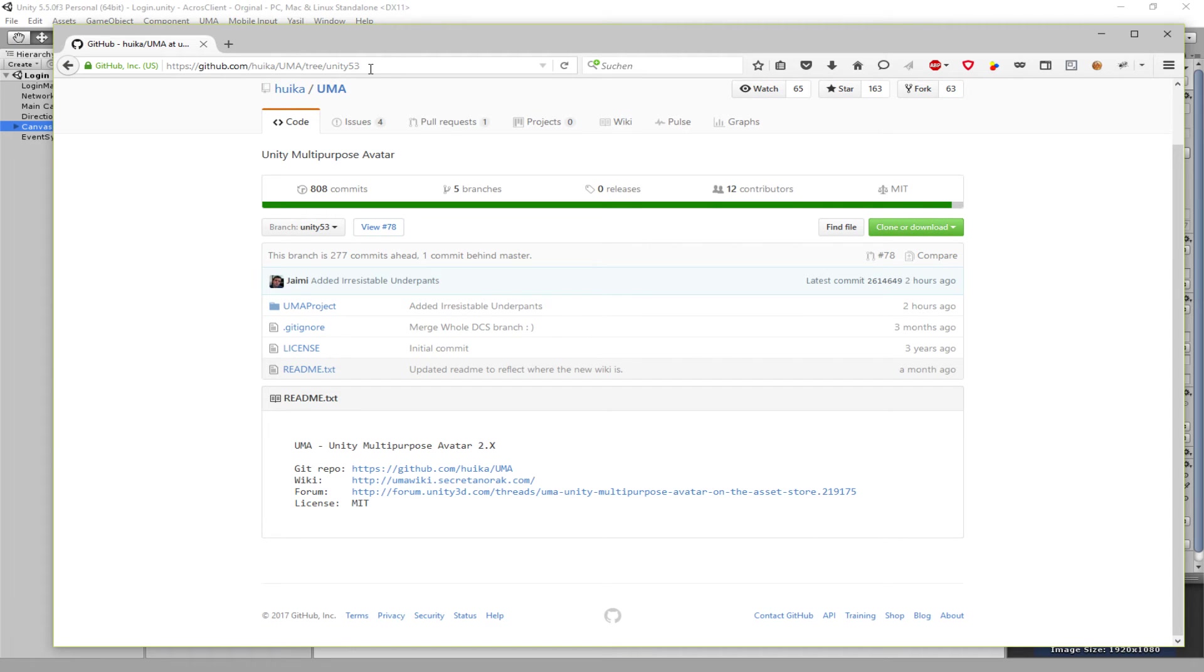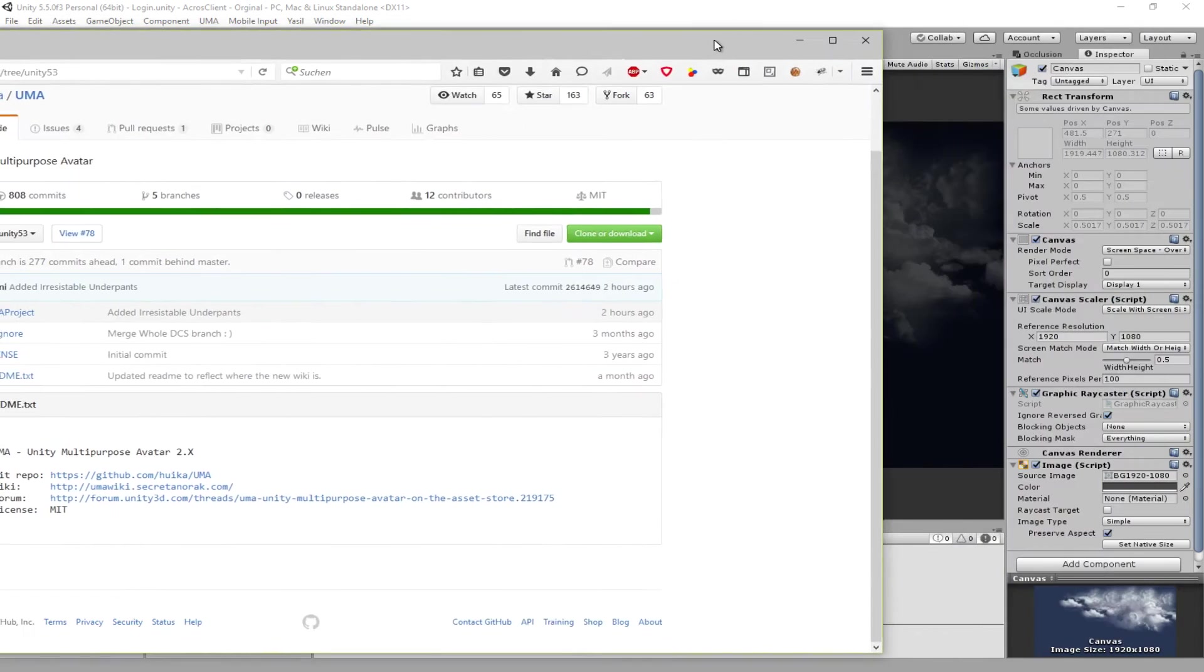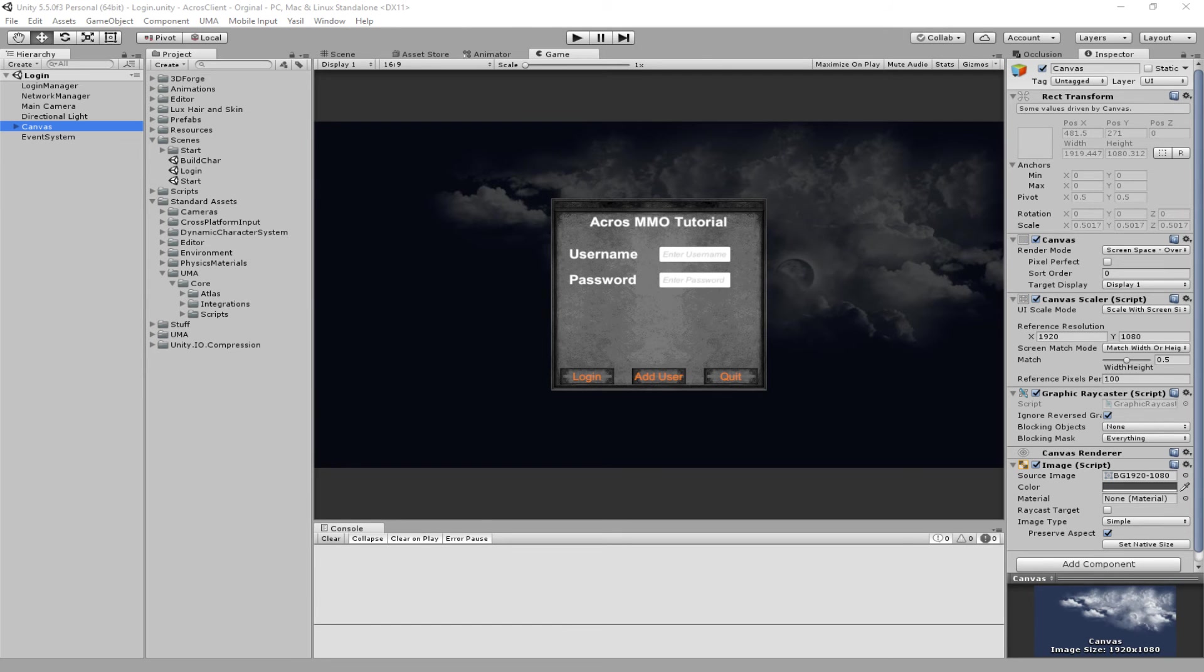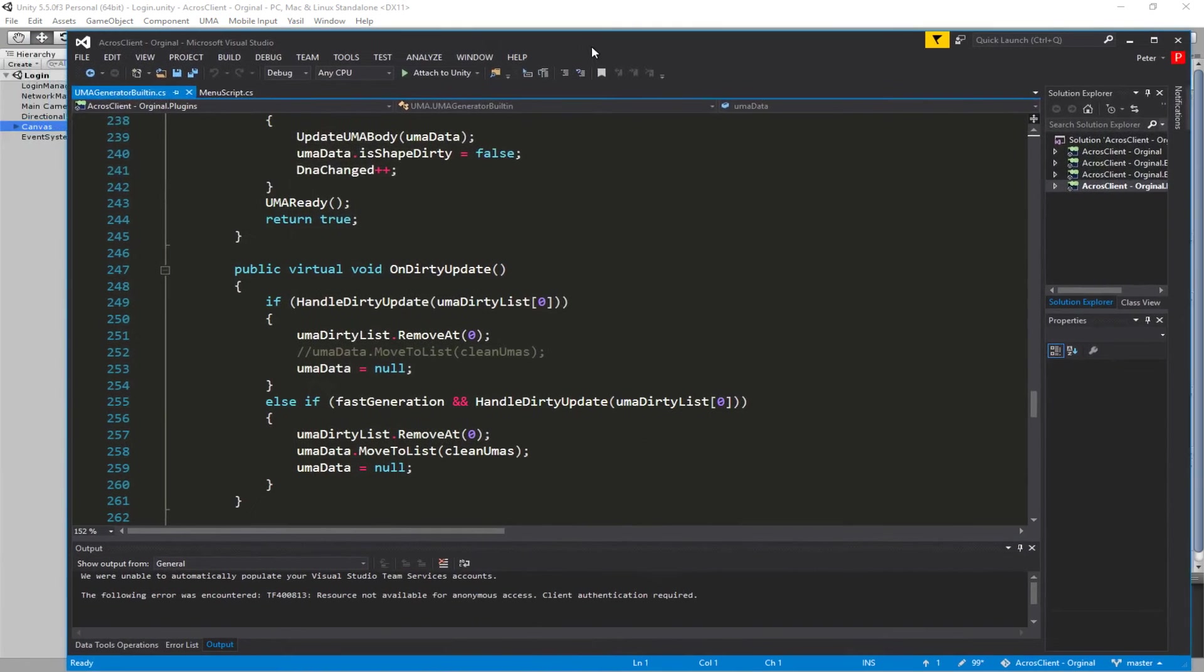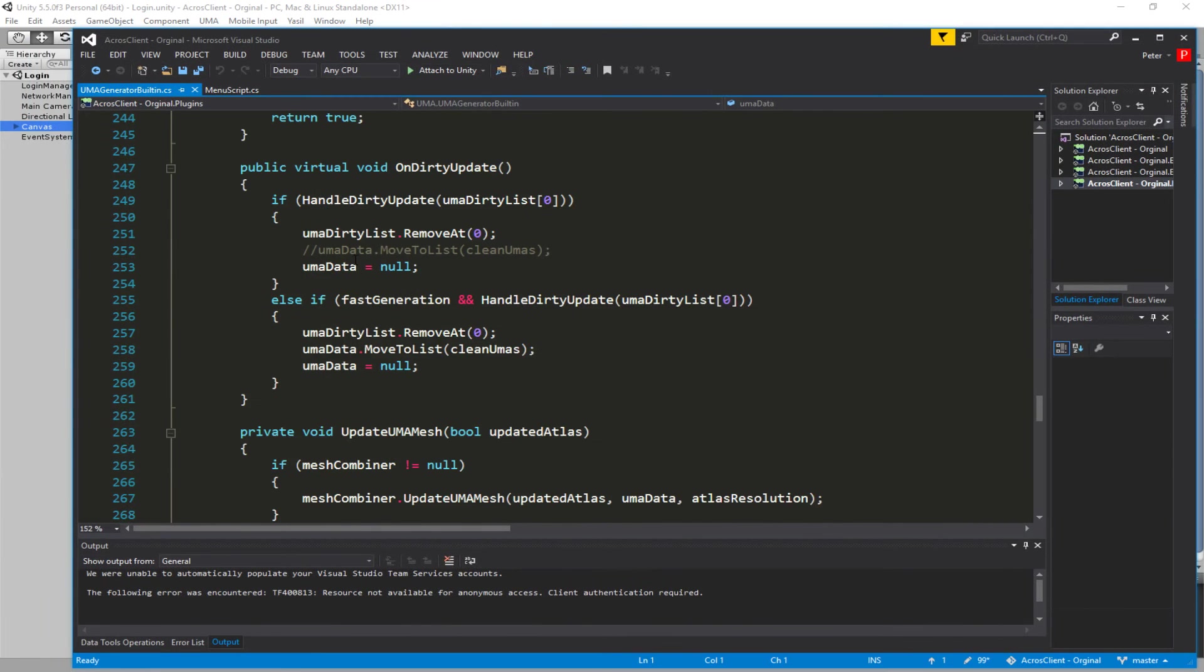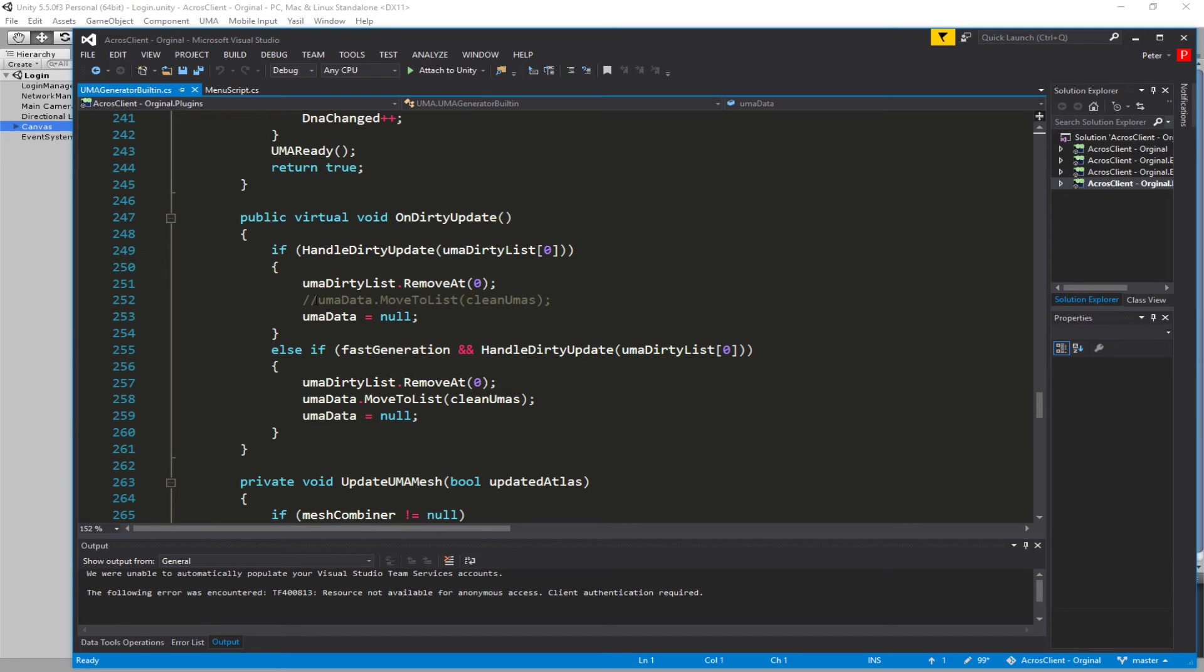Since we built our system on Yuma 2.0, there is one error that happens when we change the gender or the race. To fix this, you have to do one simple thing: go to the Yuma generator built-in script.